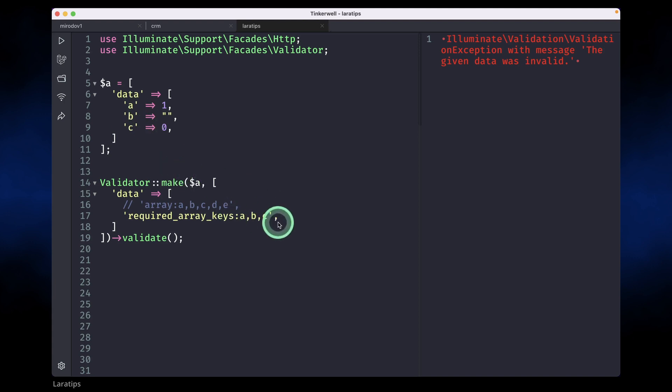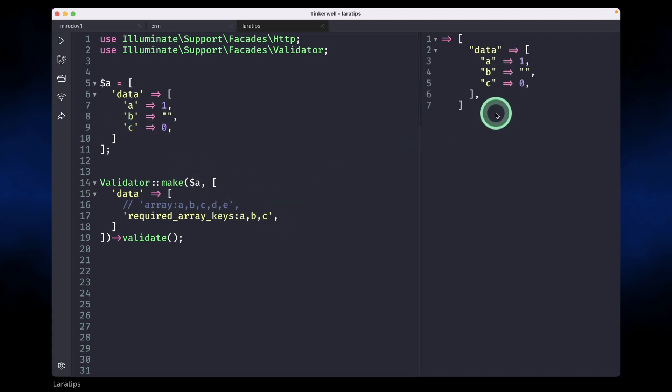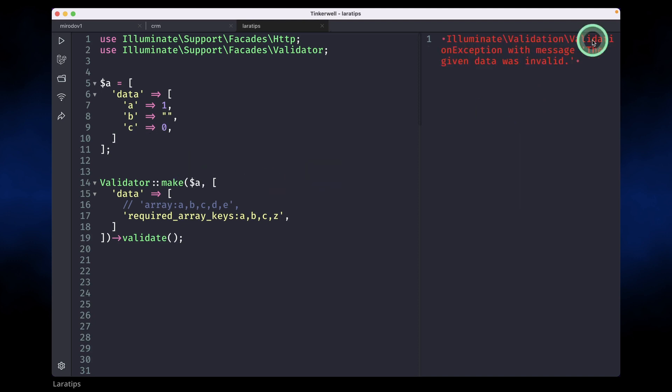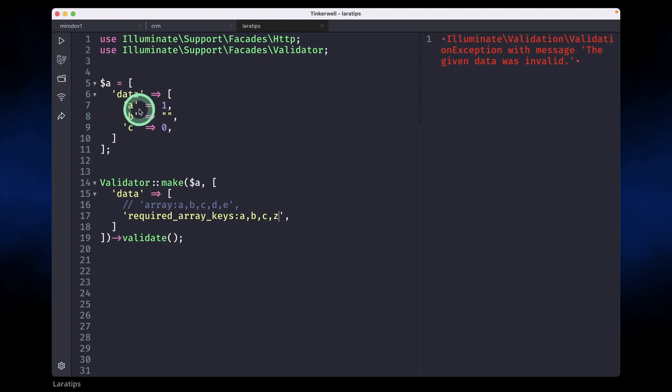Currently we have a, b, c and here also we have a, b, c. Reload, everything is passing. But let's say now I add z over here, then this key is not present so it will throw an exception. Whatever we write here must be present over here as a key.